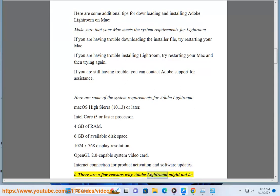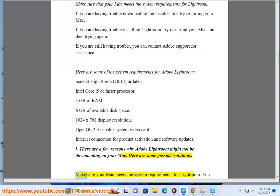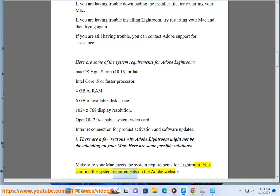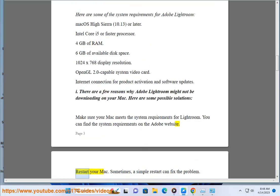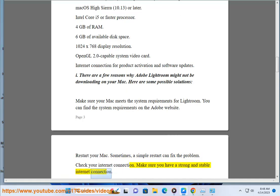There are a few reasons why Adobe Lightroom might not be downloading on your Mac. Make sure your Mac meets the system requirements for Lightroom — you can find the system requirements on the Adobe website. Restart your Mac, as sometimes a simple restart can fix the problem. Check your internet connection and make sure you have a strong and stable connection.